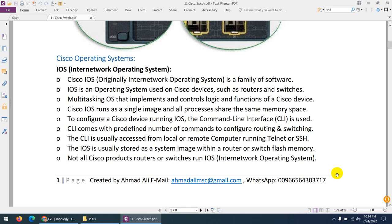These operating systems can be configured through the CLI — Command Line Interface. You can access the CLI locally through the console port or remotely through Telnet or SSH. The operating system is usually stored in the router or switch flash memory, and when you start the device it boots up to RAM where you can then work on the switch.